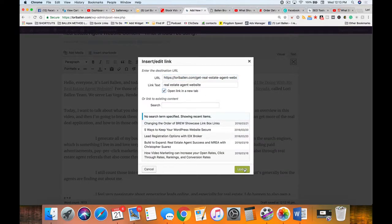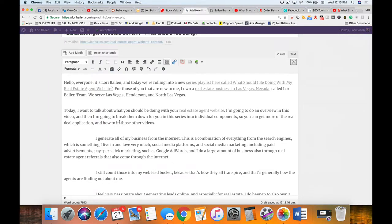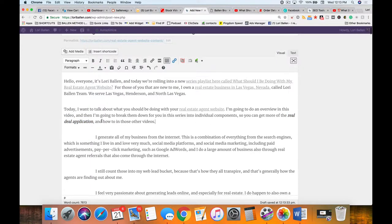I'm going to do an overview in this video and then break down individual components in this series so you can get more of the real-deal application. I'll make that bold with Command+B and italic with Command+I. This part — adding the transcript and creating the blog post — is so important that you have a system, process, and method. If you just smack it on the page without these optimization steps, everything goes down: the odds of capturing a lead, ranking on search engines, keeping people on the page — all of it.